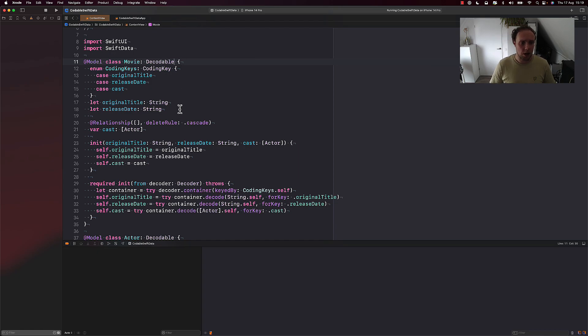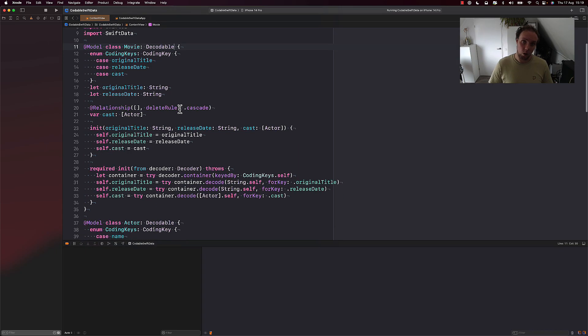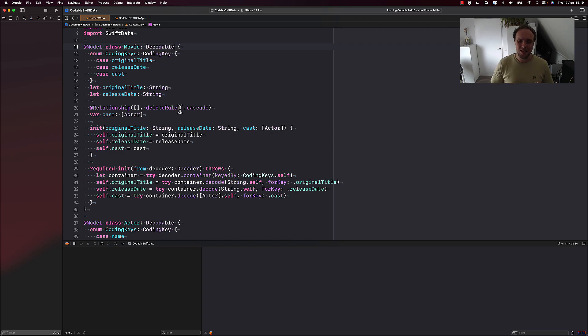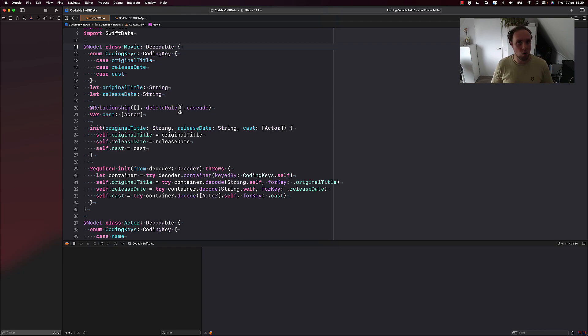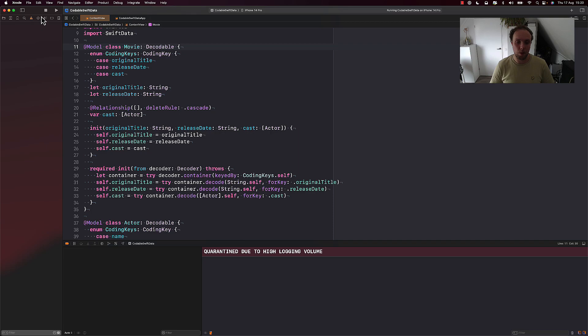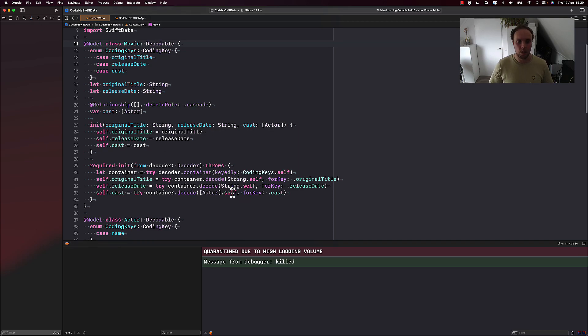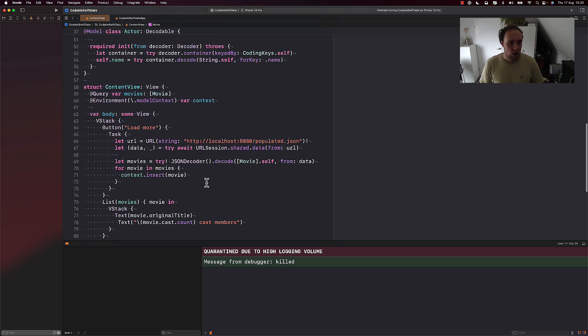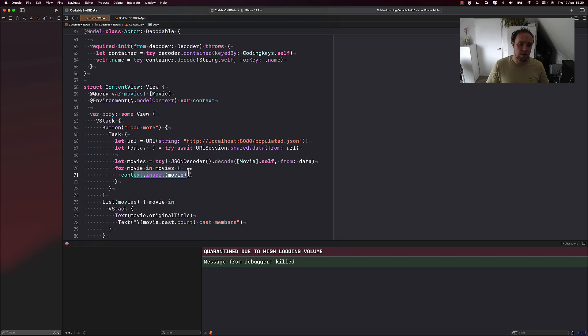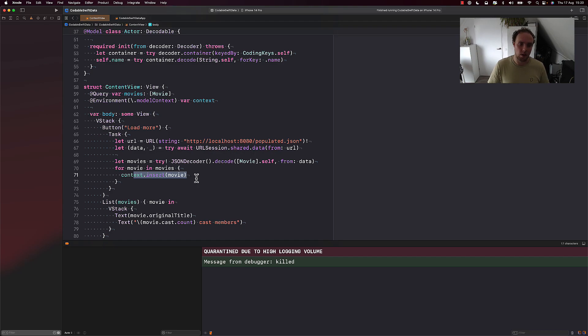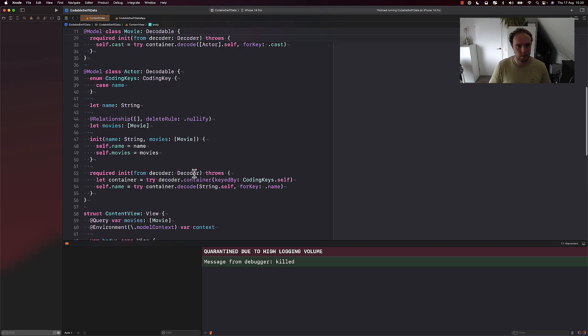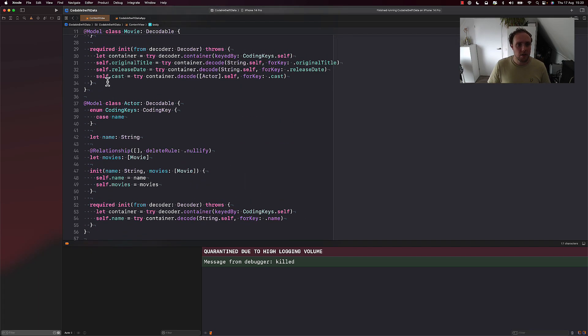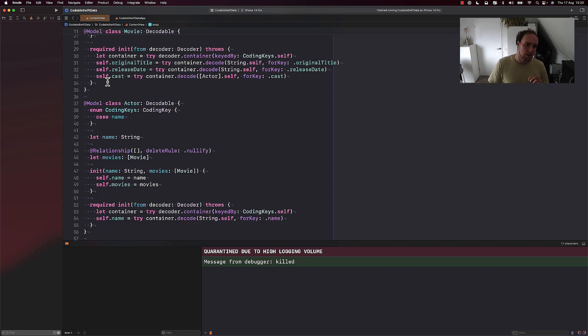This is certainly a lot easier than it was with CoreData, where in CoreData we needed to pass around the managed object context, which luckily we don't have to do now. It's just a little bit of a shame that we have to write our own coding keys and our own required init from decoder and our own func encode. That just feels like boilerplate to me. I really hope that at some point we can stop doing that. So that would be great if that happens. What's also nice is that when we insert our movies into the context, all of the actors that we encoded alongside our movies are automatically inserted too. So we don't have to loop through the movie's cast and insert every individual actor. So that's kind of nice.